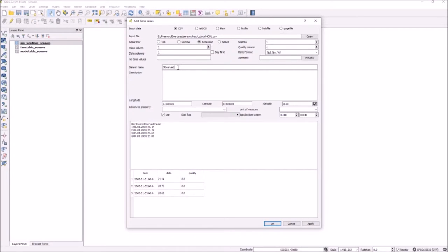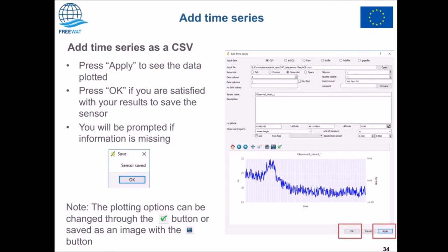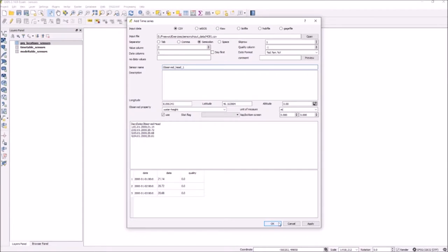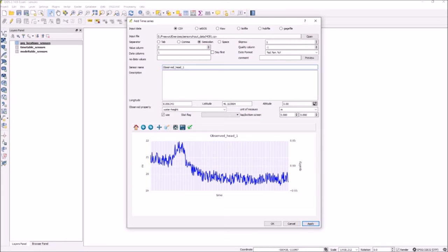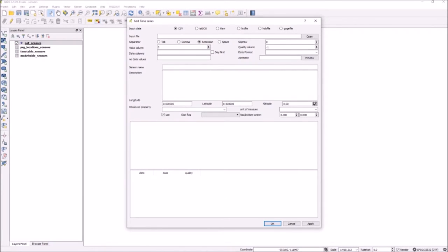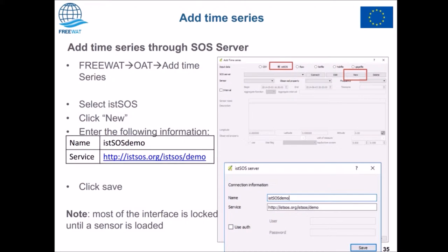We then need to fill in metadata for the sensor, with the location if we have it, and then the observed properties as well. Locations can be left at zero and edited later, but properties and units of measurements have to be filled in now. Once we've filled this in, we can click Apply and our time series is loaded, then click OK and the time series is saved in the model database as a new sensor.